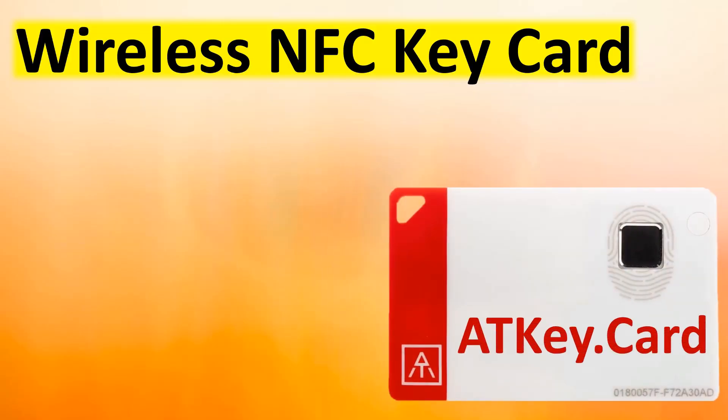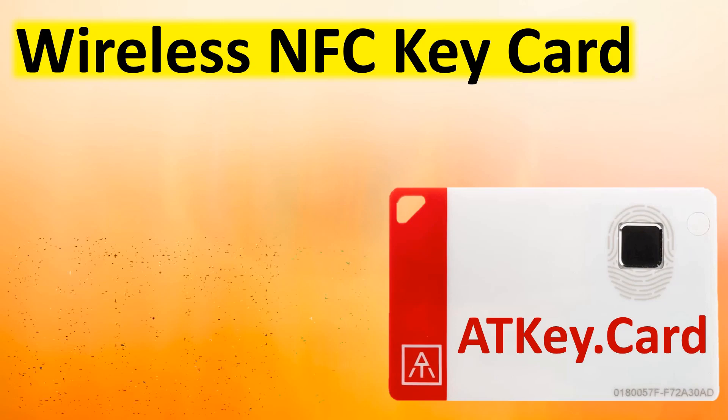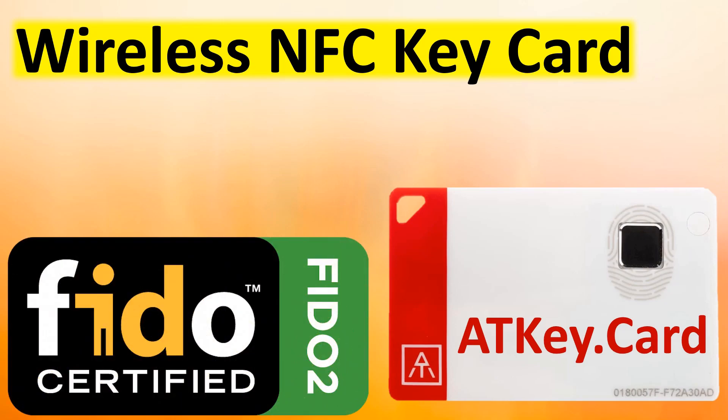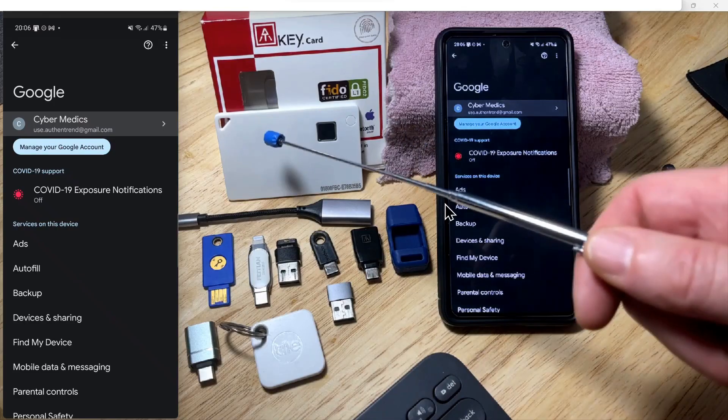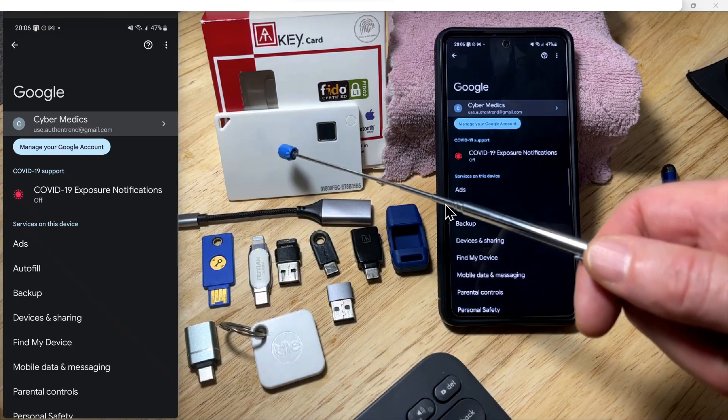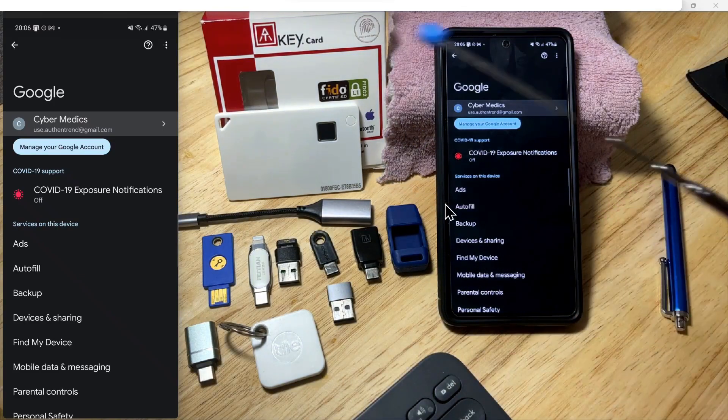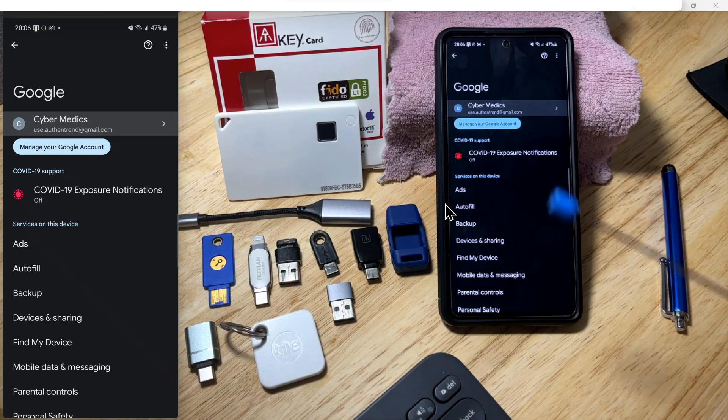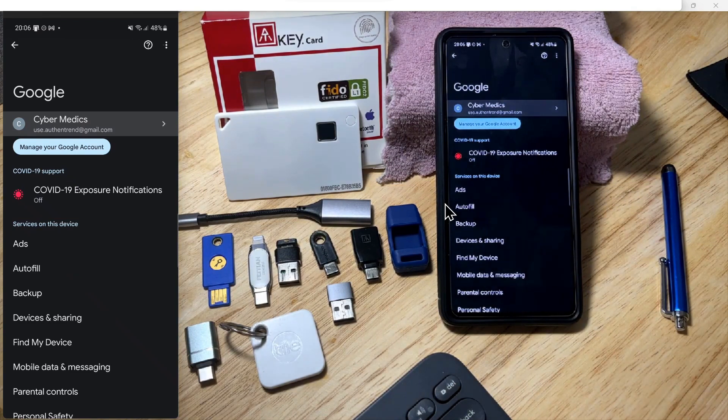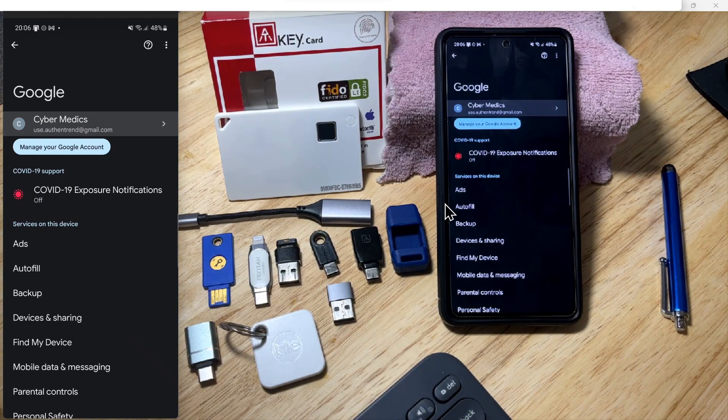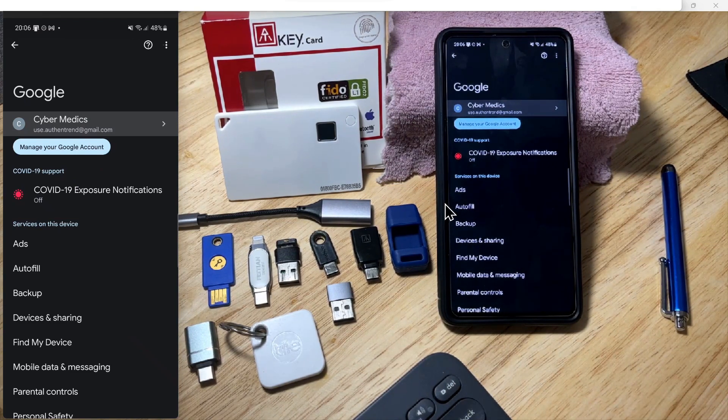Hello everyone, this is Rick with Cybermedics. Today we're going to explore how to authenticate with the Authentrend ATK card on an Android phone using the NFC capability.